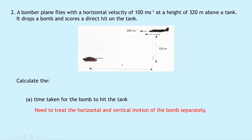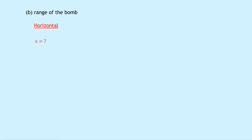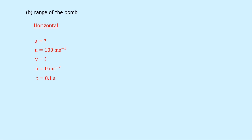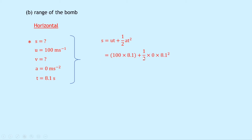Part B says to calculate the range of the bomb — the horizontal distance traveled. Considering the horizontal motion using SUVAT: s is unknown, u is 100 meters per second because the bomb travels with the plane at the same speed, v is unknown, a is 0 meters per second squared, and t is 8.1 seconds from Part A. Using s equals ut plus a half at squared: 100 times 8.1 plus a half times 0 times 8.1 squared. The second term disappears, giving 100 times 8.1 equals 810 meters.